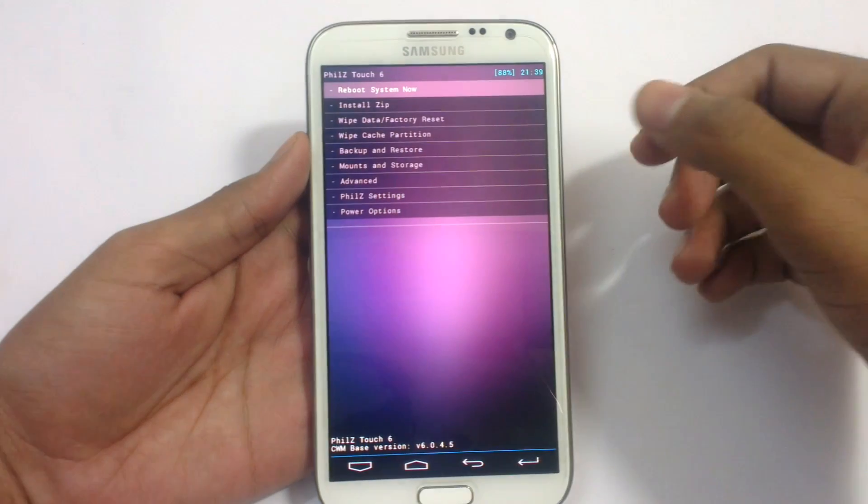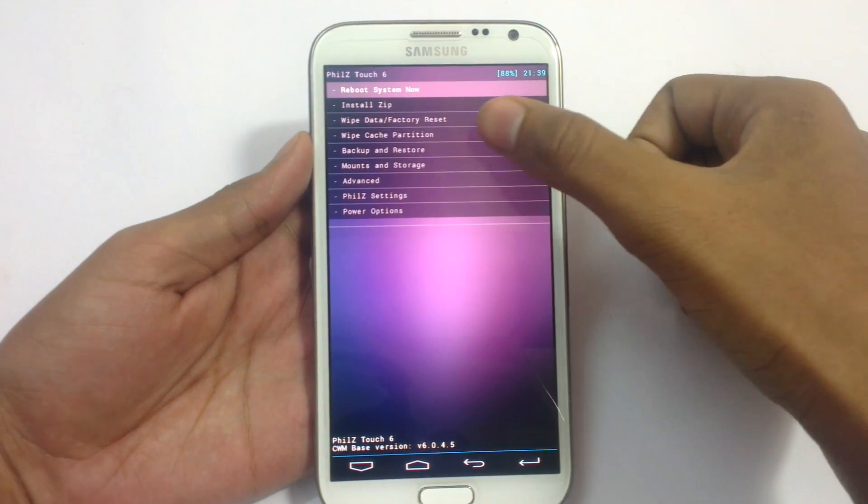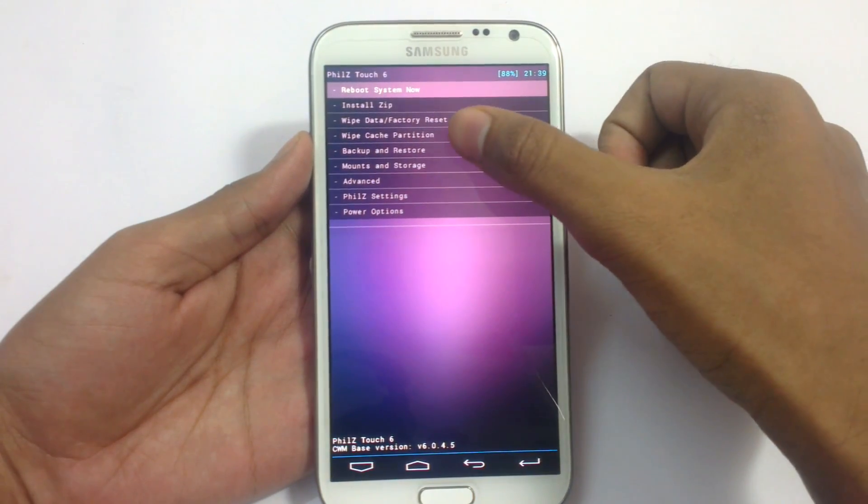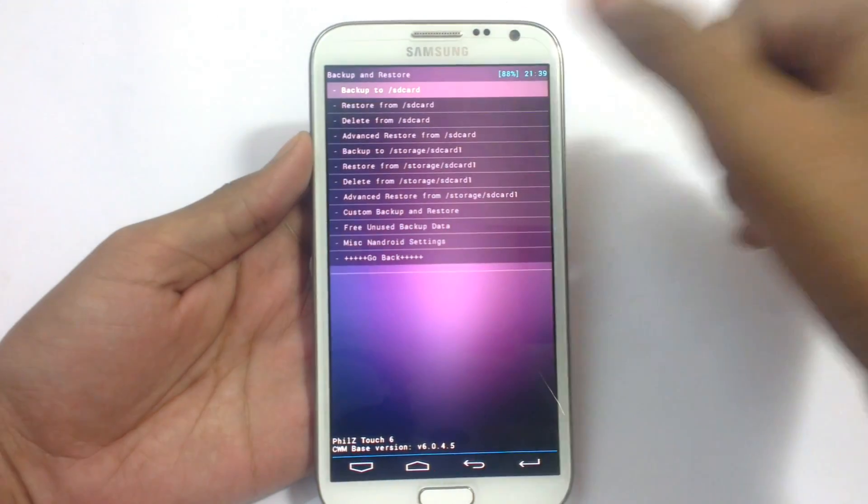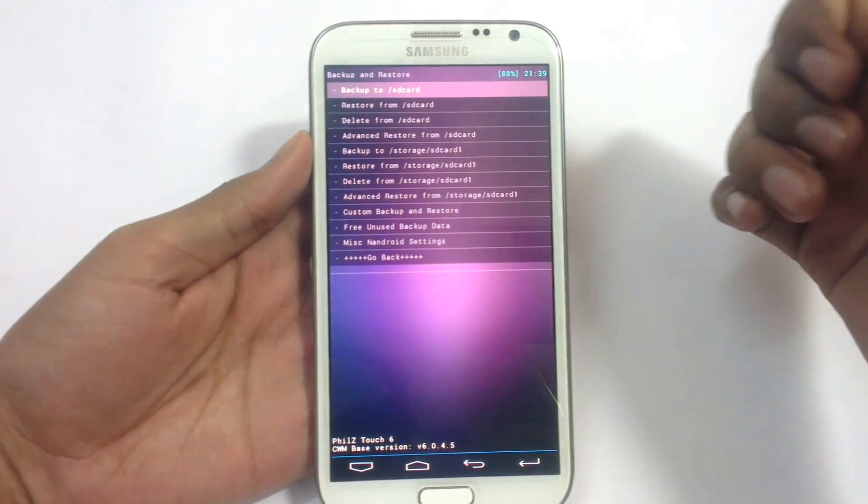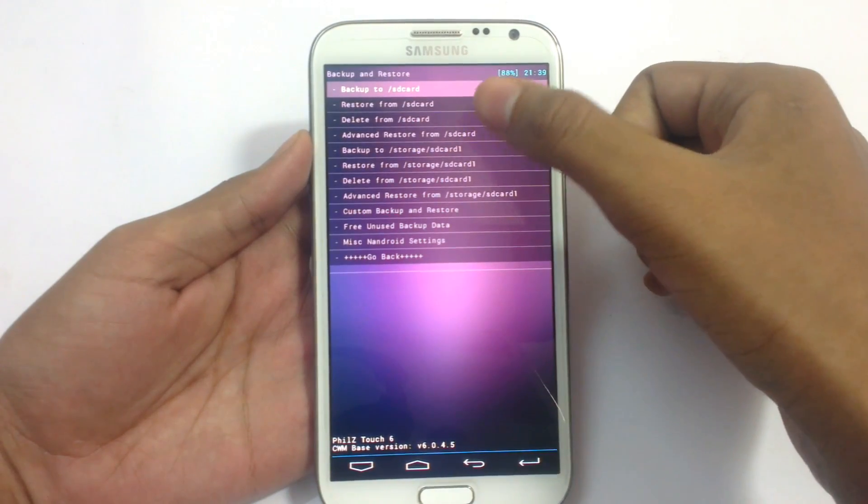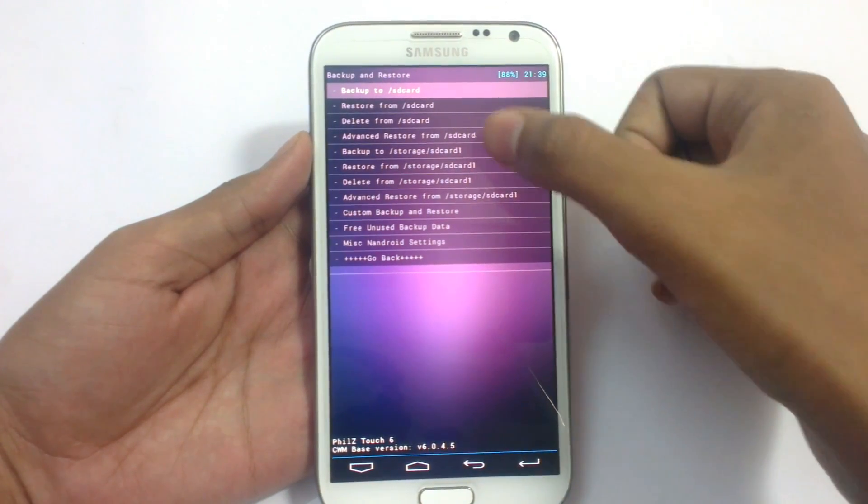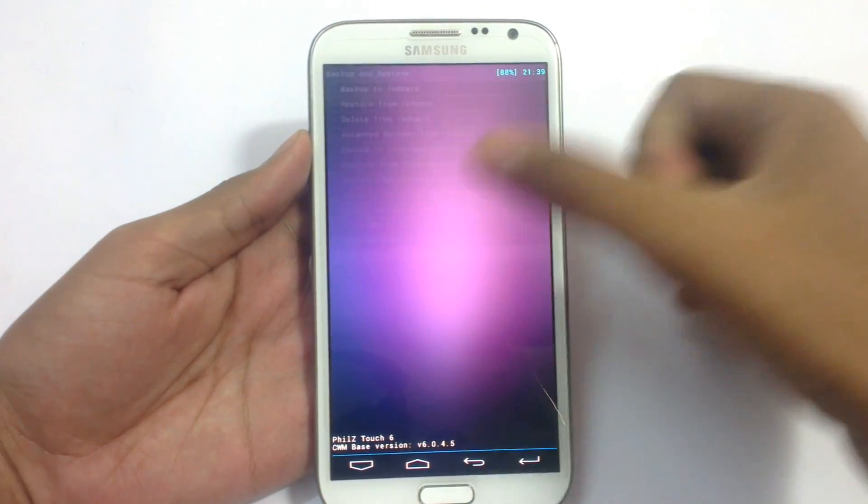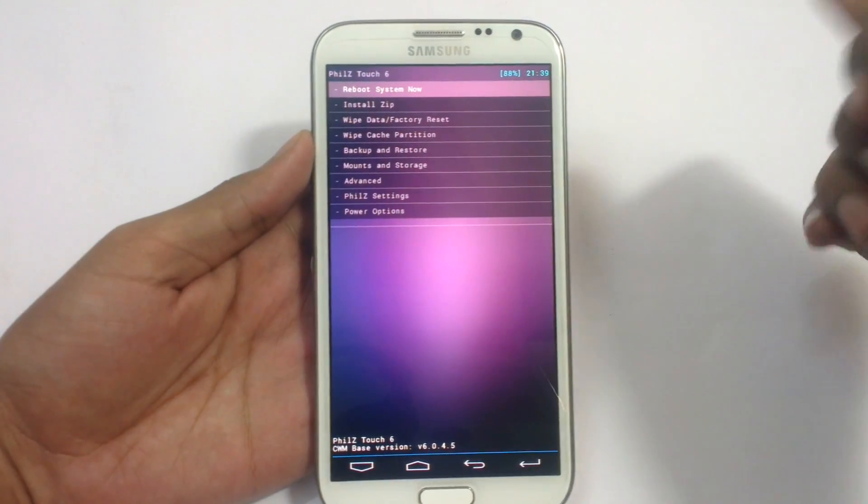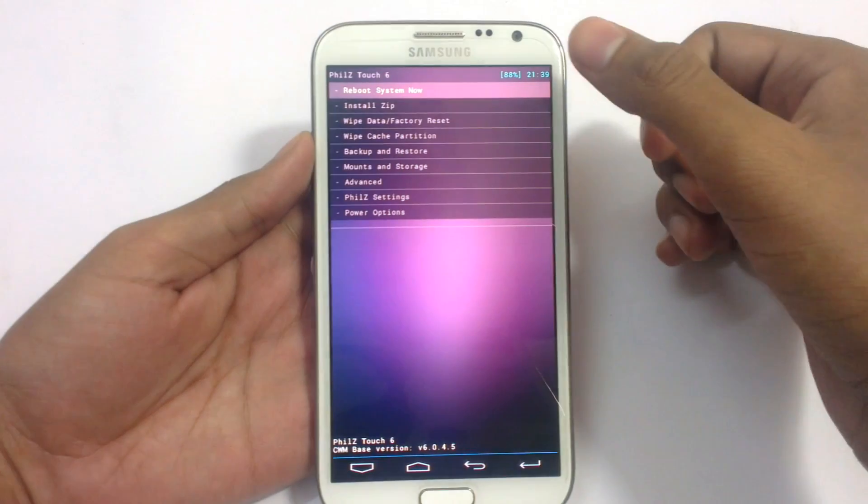First, take a backup of your current ROM in the backup option here. Backup to storage SD card phone. So do it yourself here.